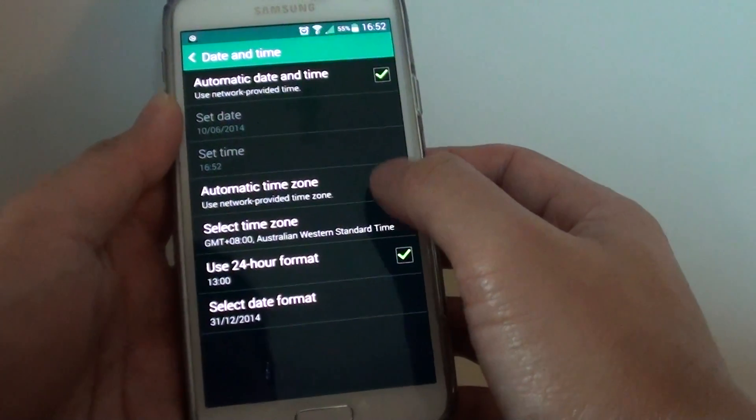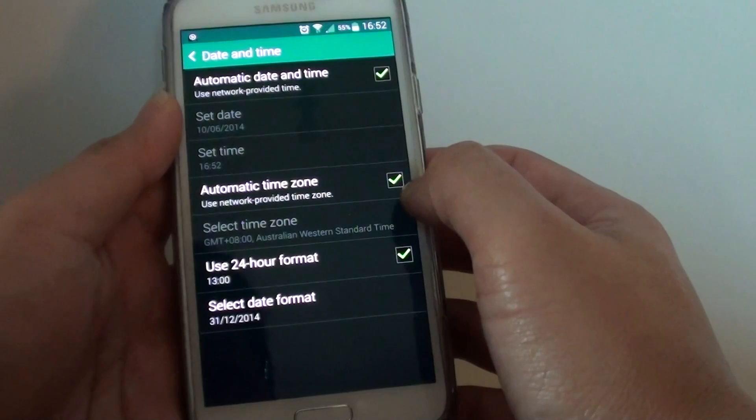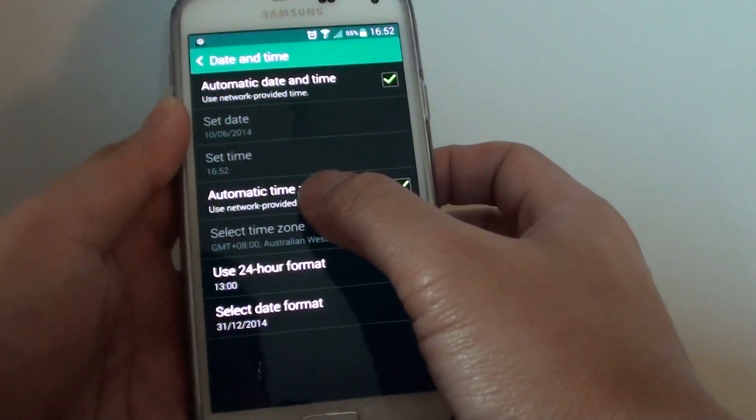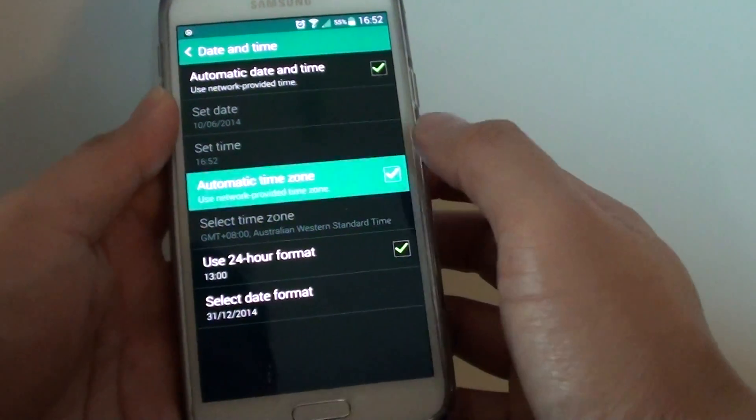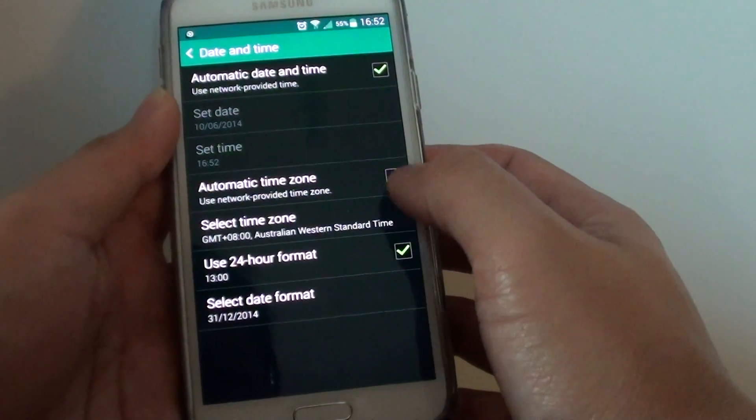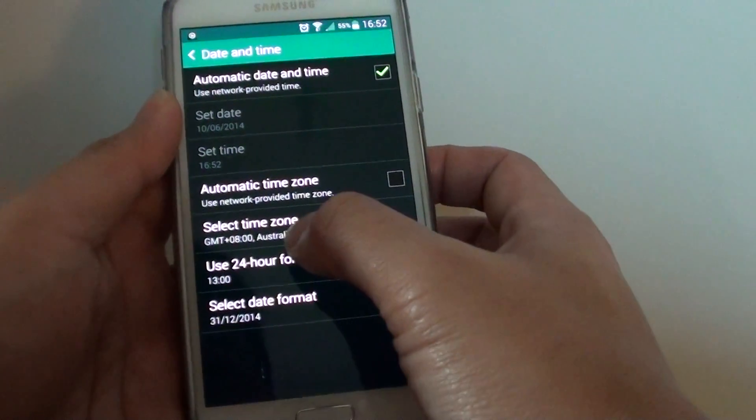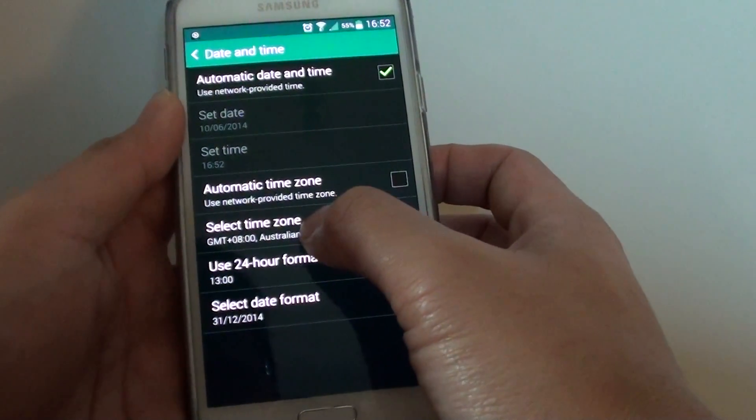In here, make sure you have deselected the automatic time zone checkbox. Once you have done that, then this option will be available.